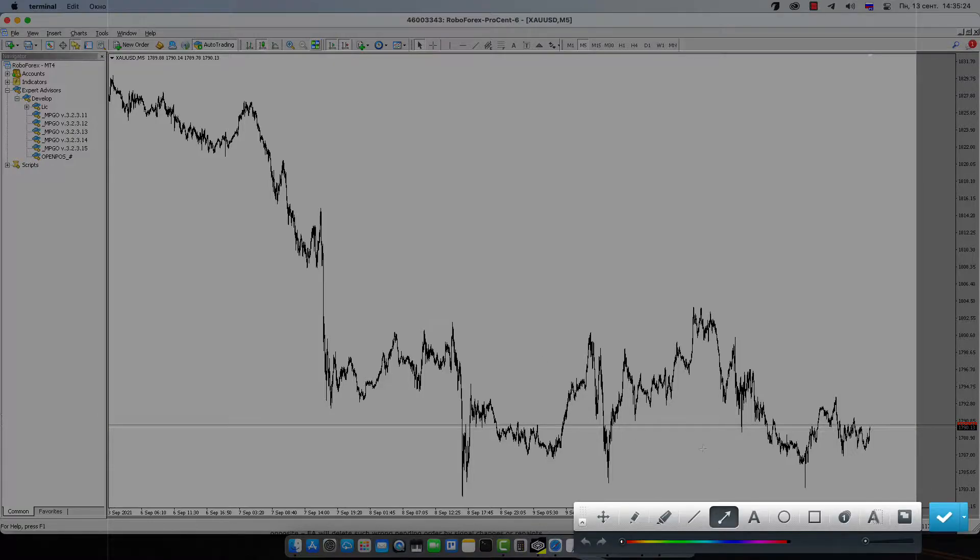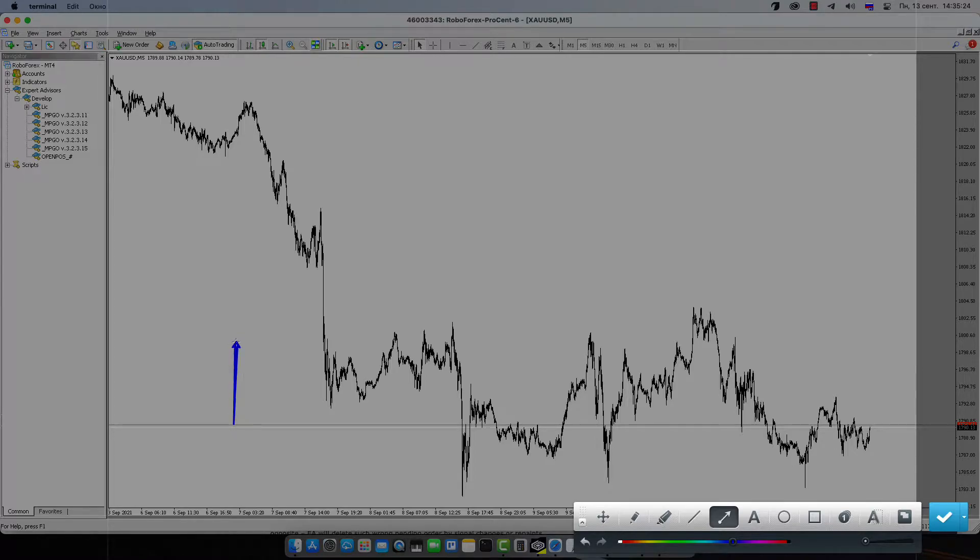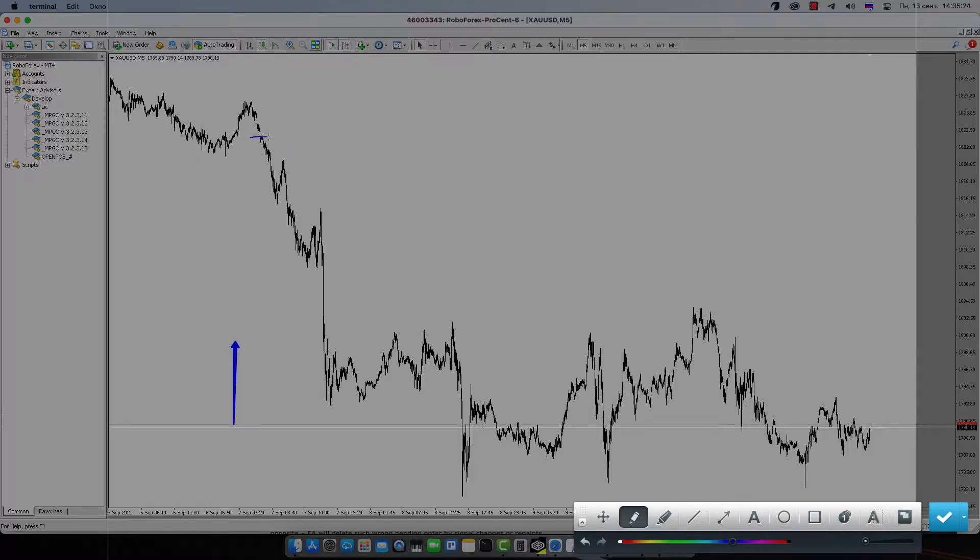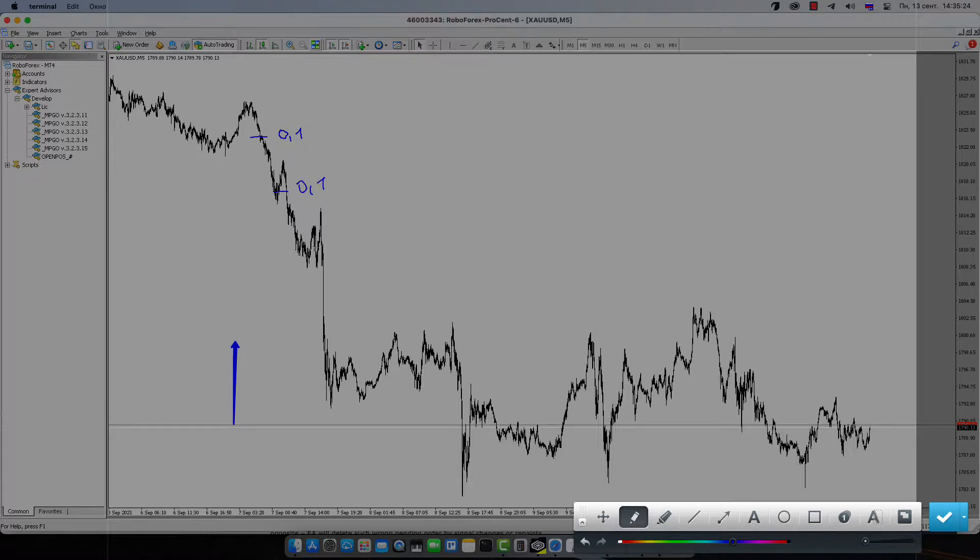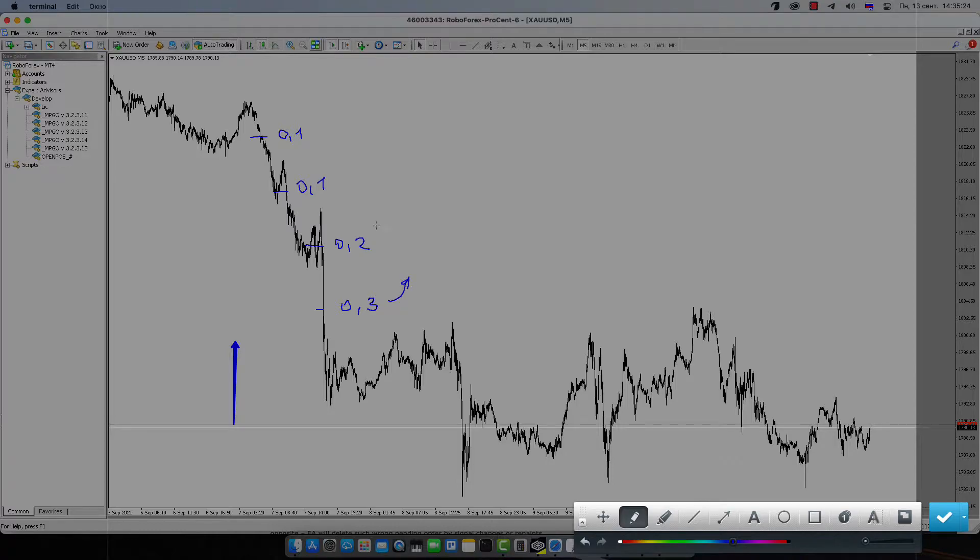So for example, there's a buy signal, but robot thinks that it needs to open some buy position in grid models. For example, robot opens here 0.1, 0.1, 0.2, for example 0.3 lot size in buy. The signal thinks that it must be retraced and robot is doing some grid.